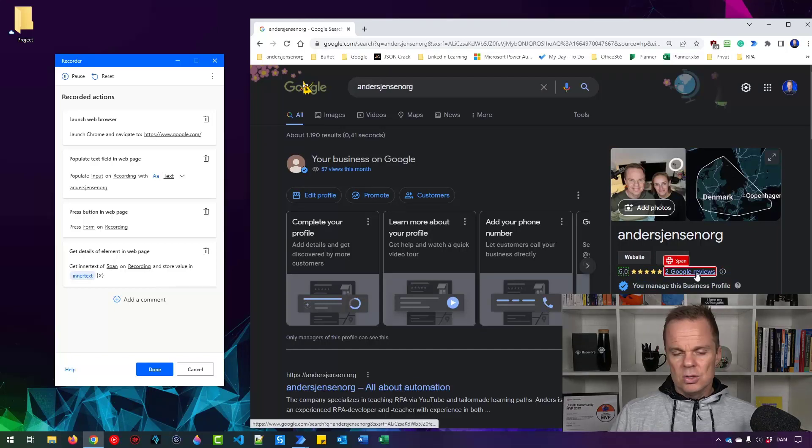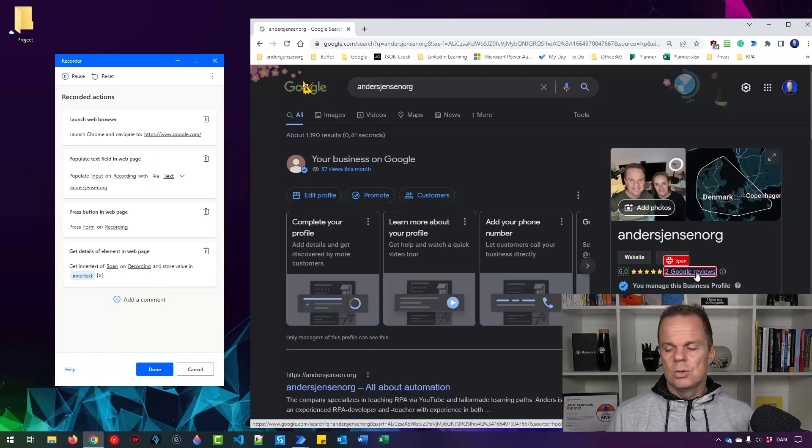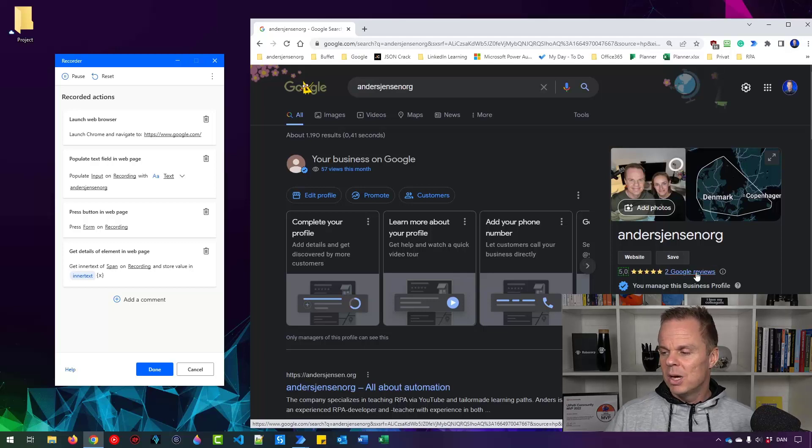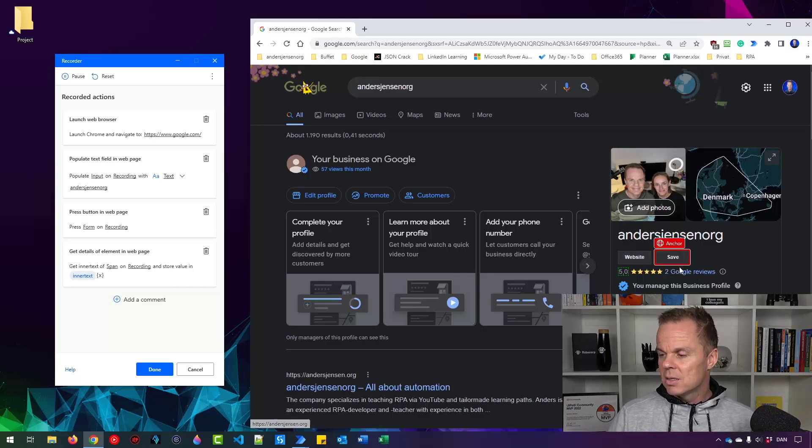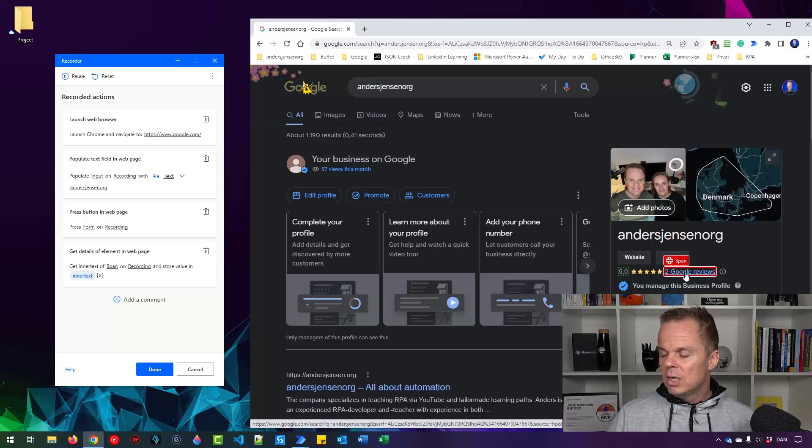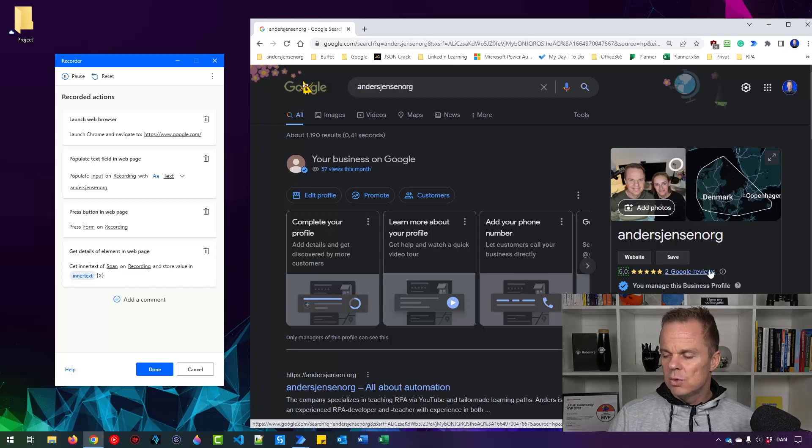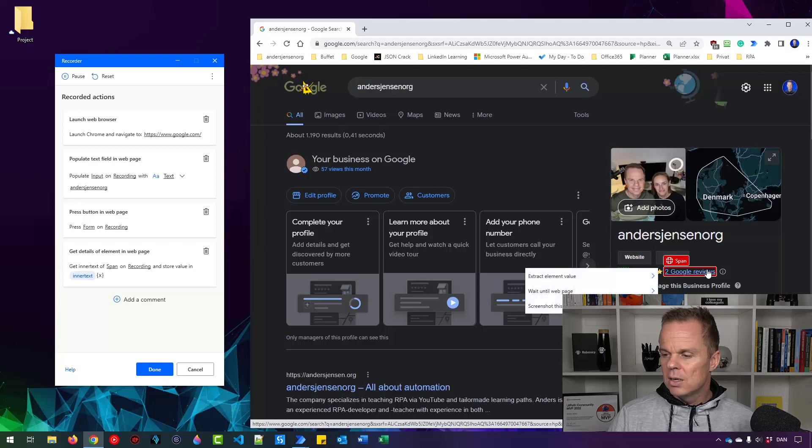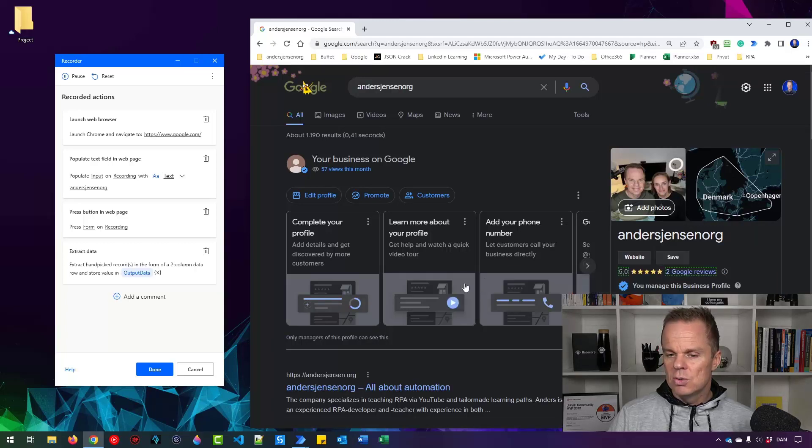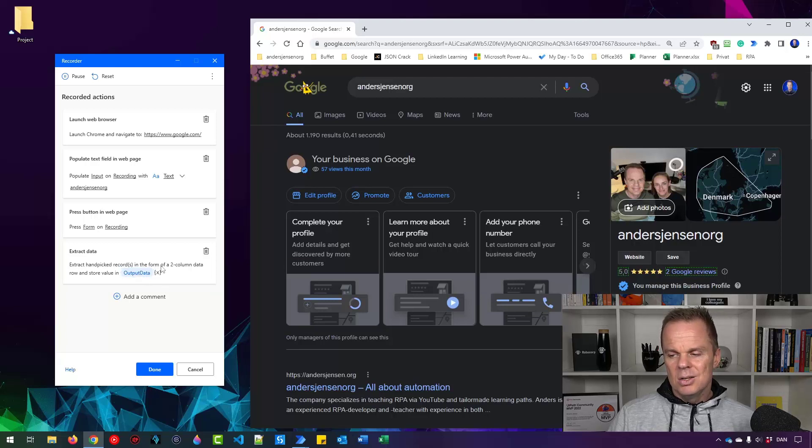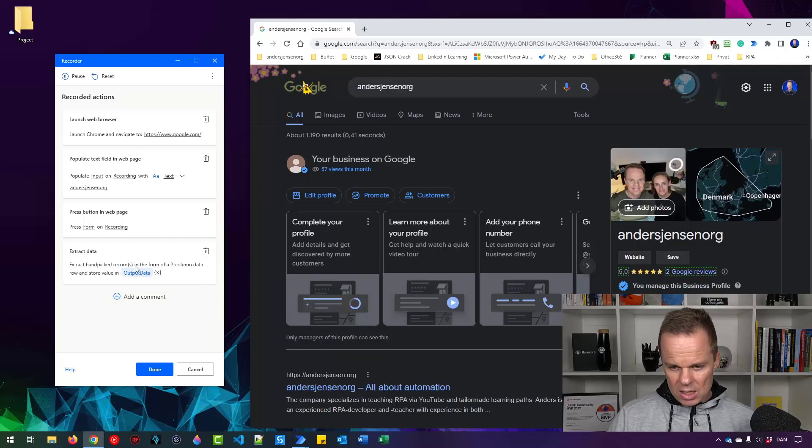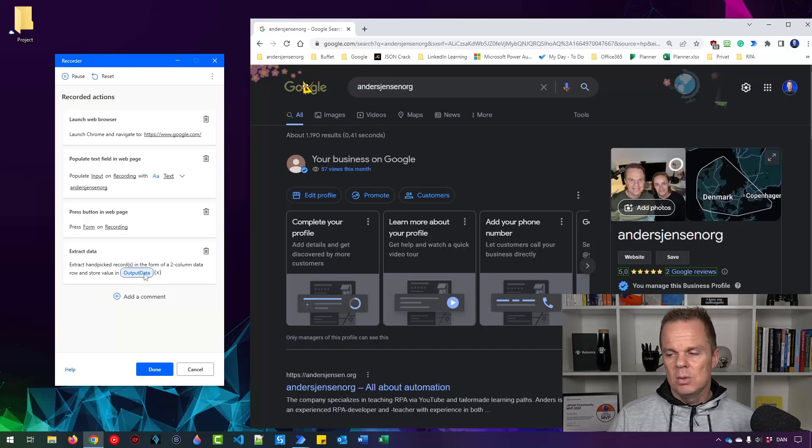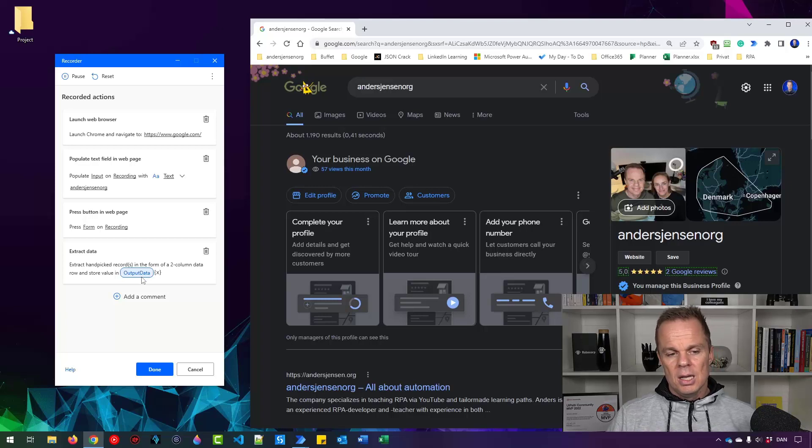Now you can see we stored this. We also need to store the sample size. Right now it's two, so it's really small. But nevertheless, move over here. Here we cannot get the two isolated, so we need to say two Google reviews. Let me get it again. Right click, extract element value, the text to Google reviews. You can see we got it in a variable called output data. That is a data table I'll show you in a bit.